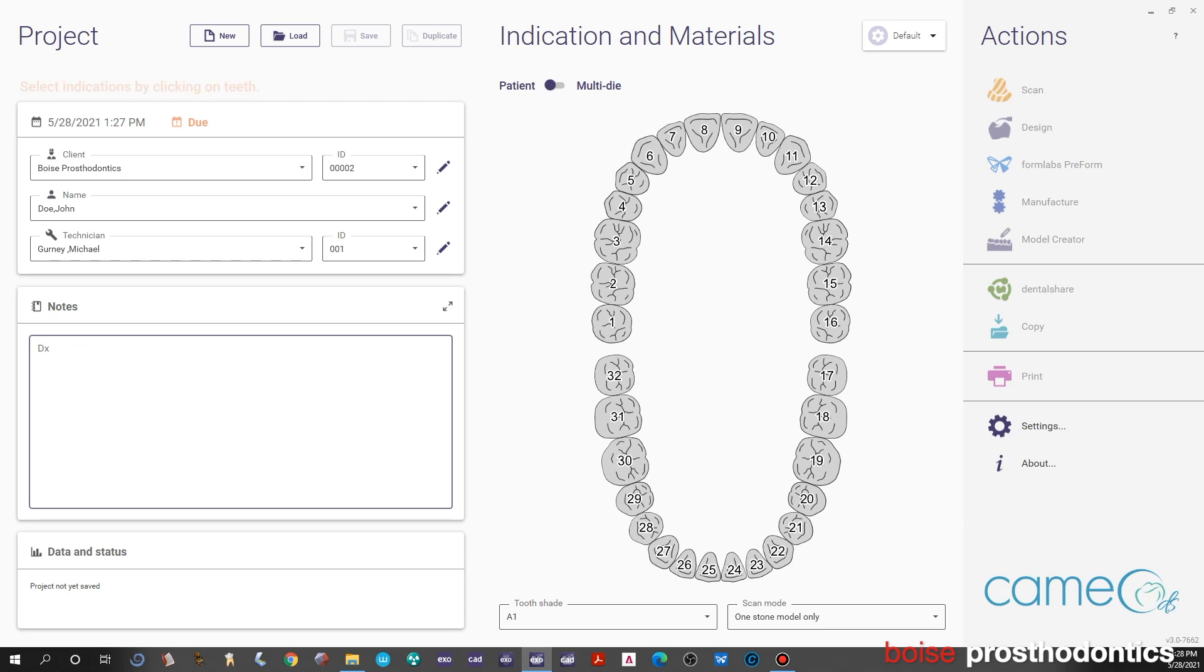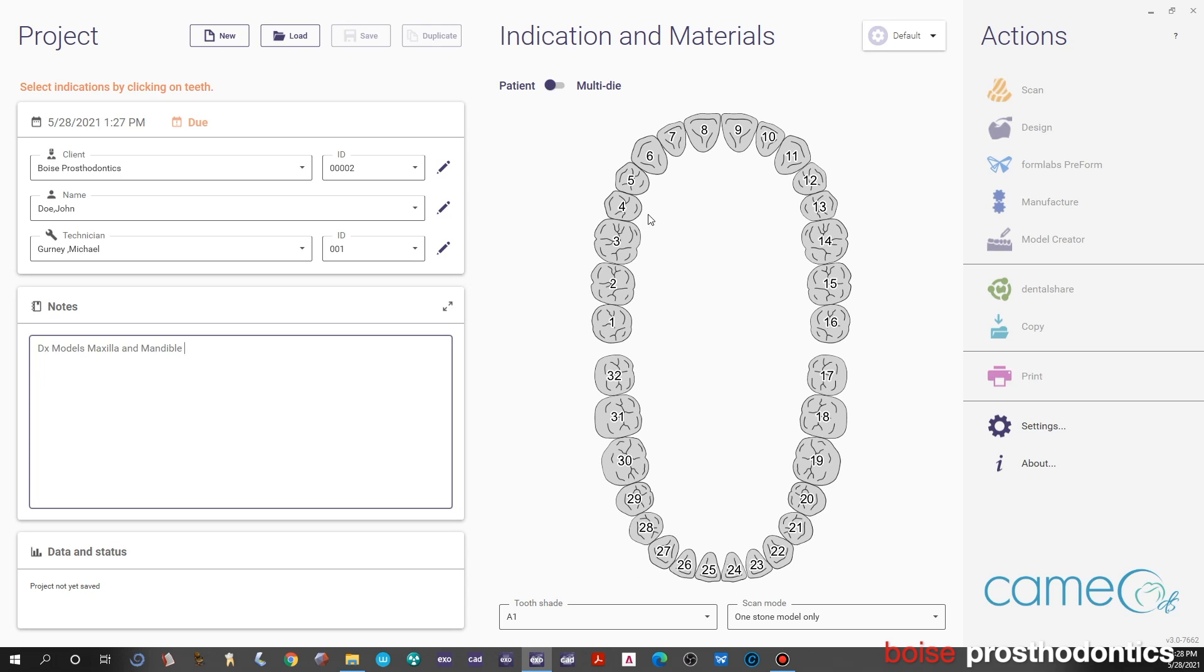You can put in whatever you want in the notes—we're just going to use diagnostic models maxilla and mandible in this case. Now to start telling Exocad what we want to do, just click on any tooth.